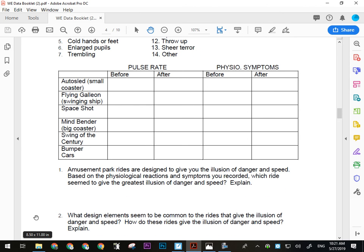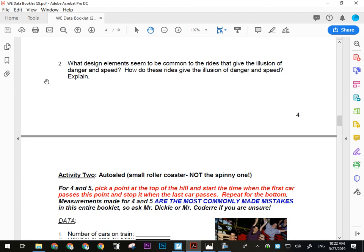Everybody has to complete Activity One, and you have to do all of the rides — none of these can be left blank. You will not be allowed to go out into the mall until I see this chart filled in and some answers down here for these questions.